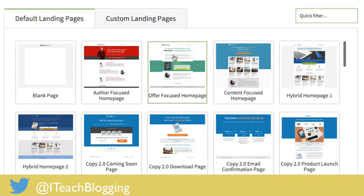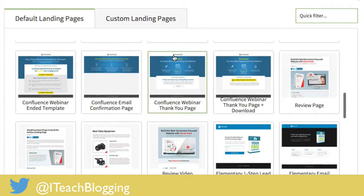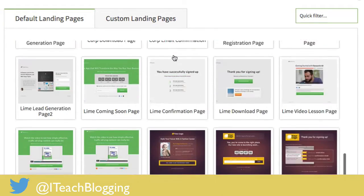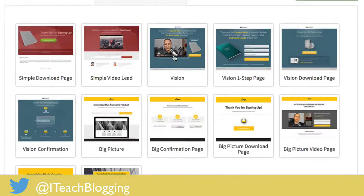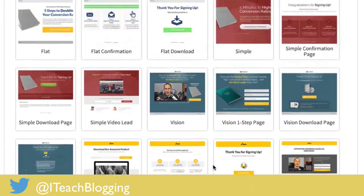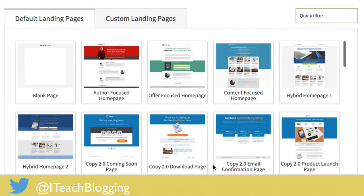They're always updating their landing pages with new ones. As I'm scrolling through, there's a ton of templates already in here and I'm always amazed at how many more they're adding. That's one of the reasons to pay year after year — to get more templates — but that's totally up to you. Maybe you have everything you need in the first year and you're good.